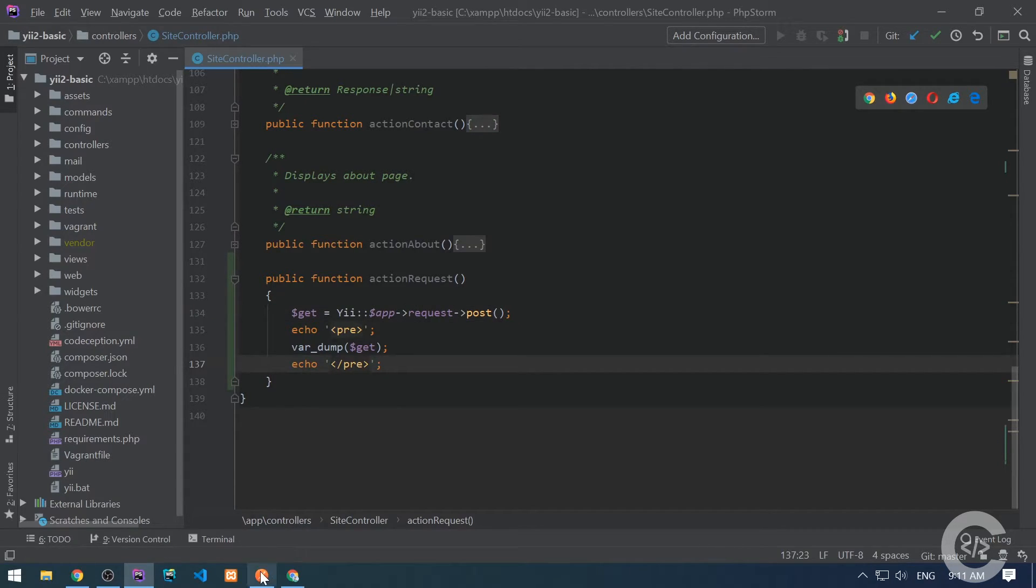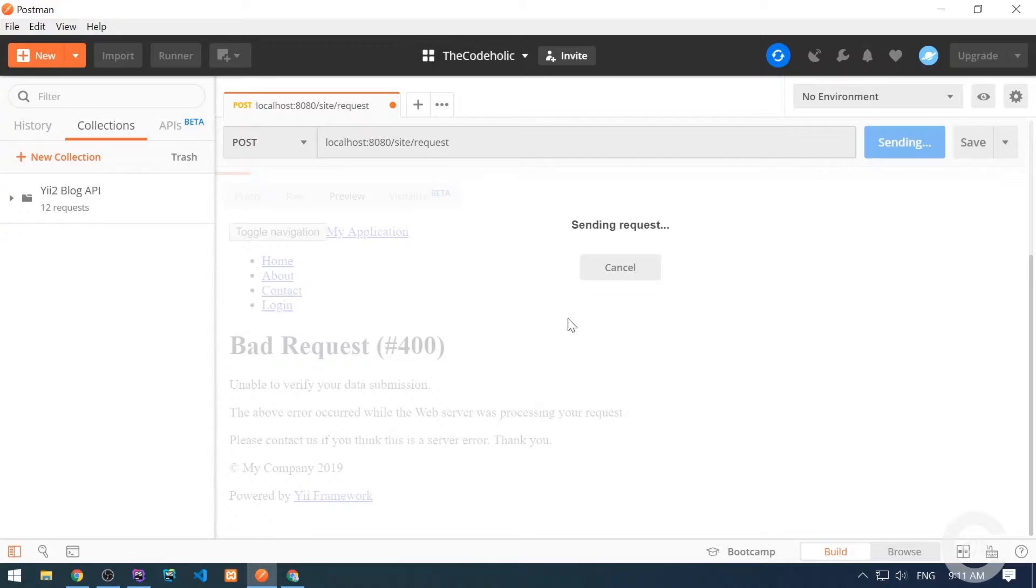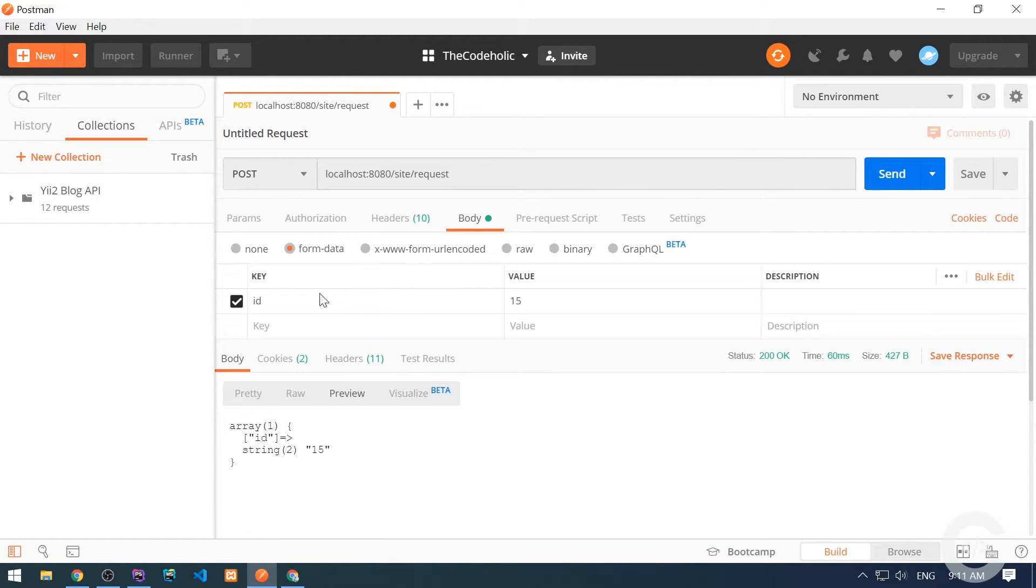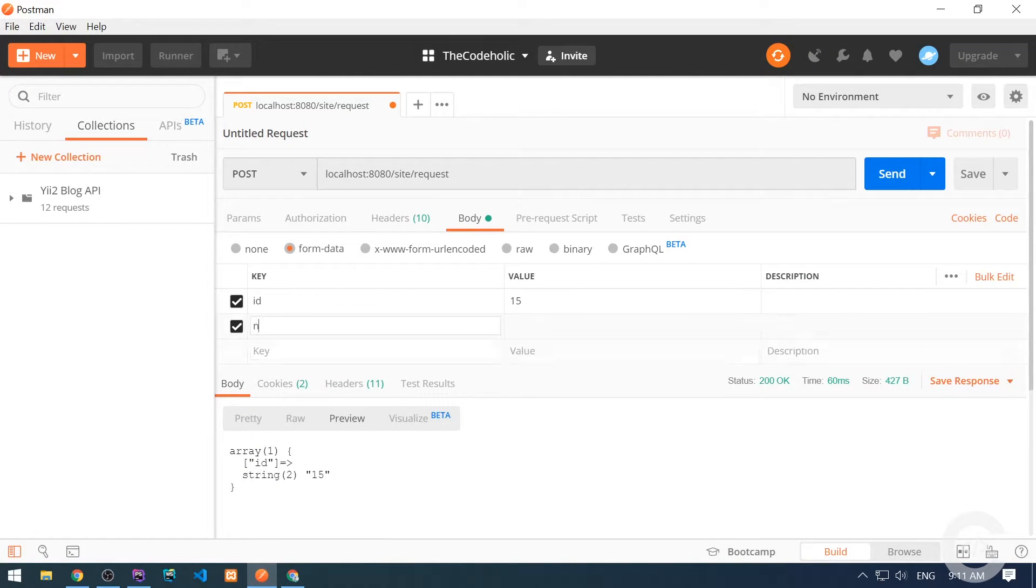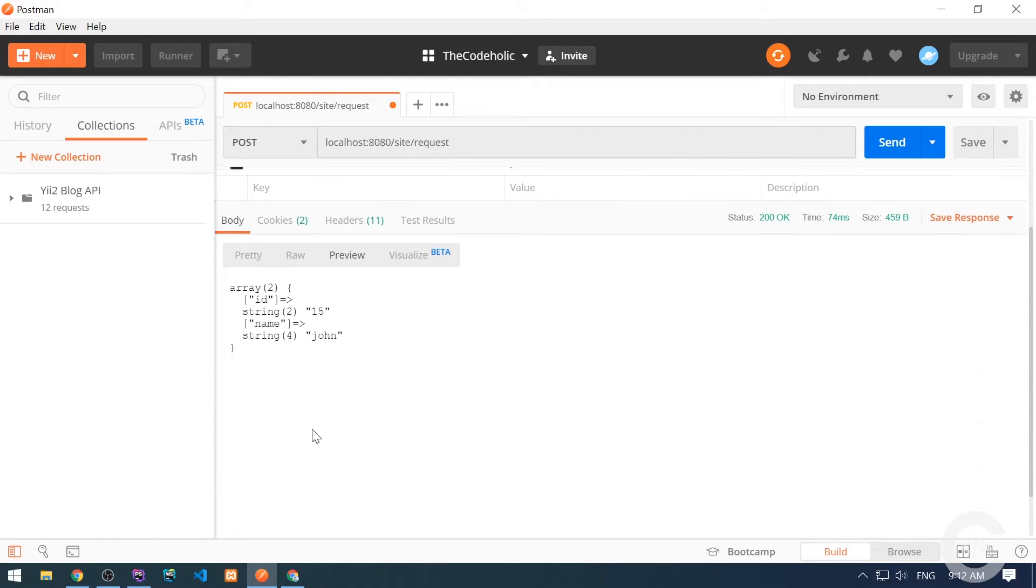Let's make a request. Here it is. We see the POST data. ID corresponds to 15. Let's pass name also, which will be John. Let's send the data. And here we see name also.